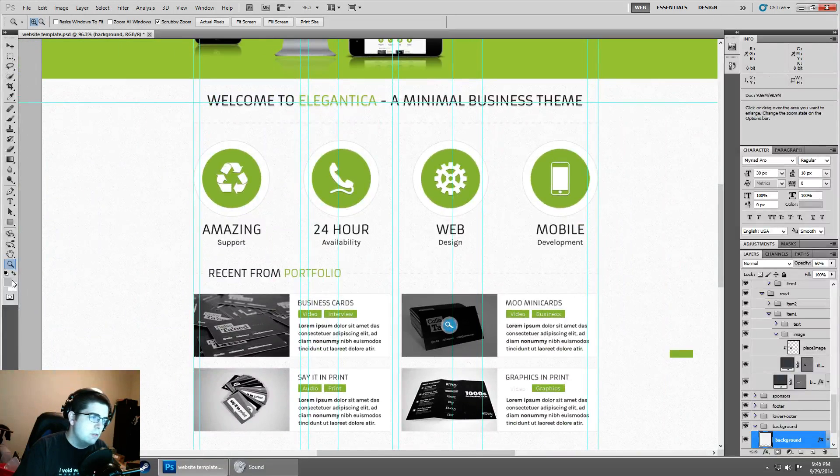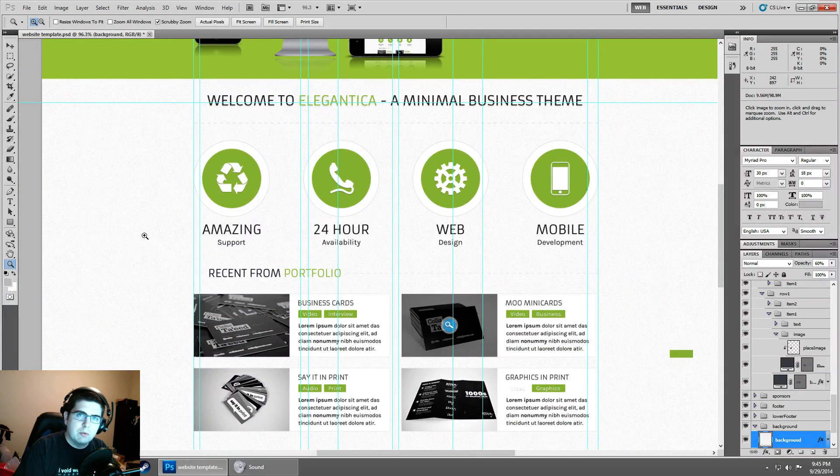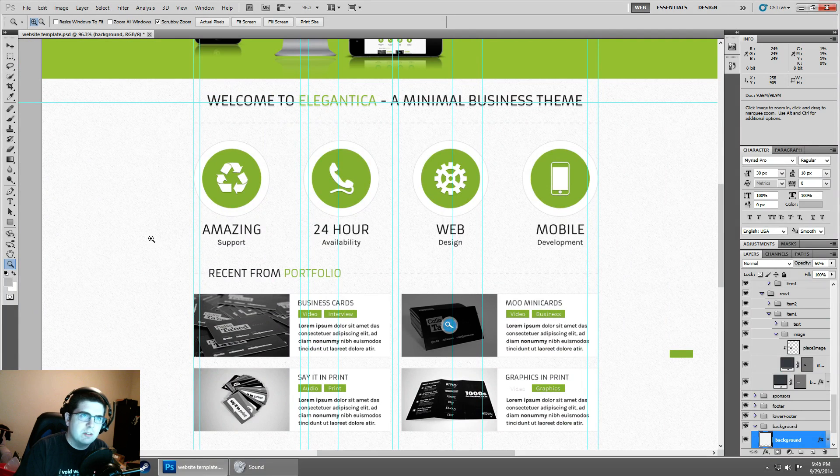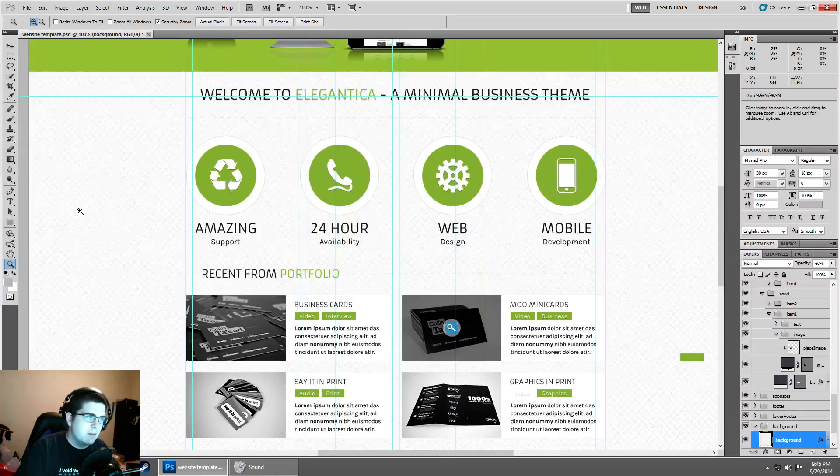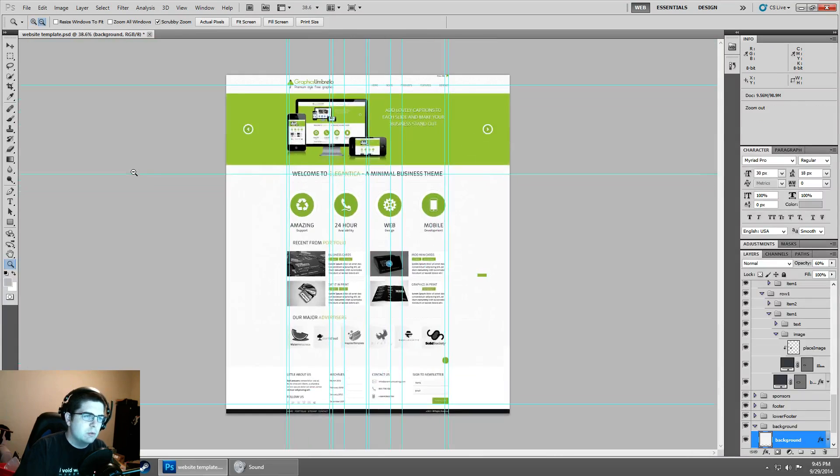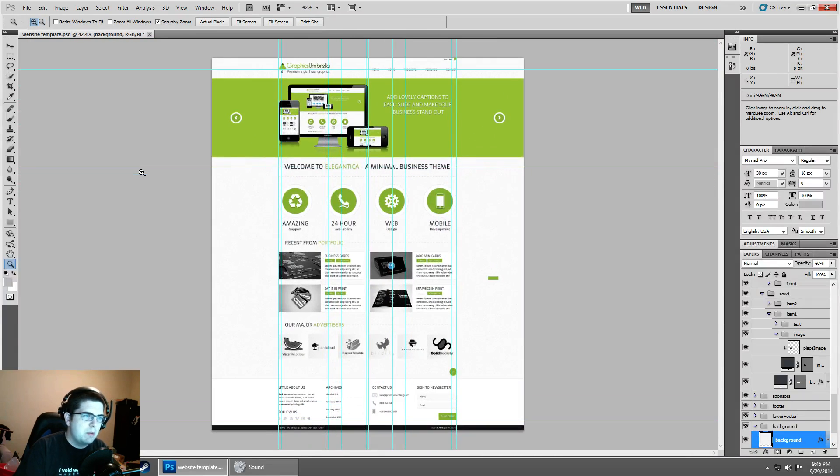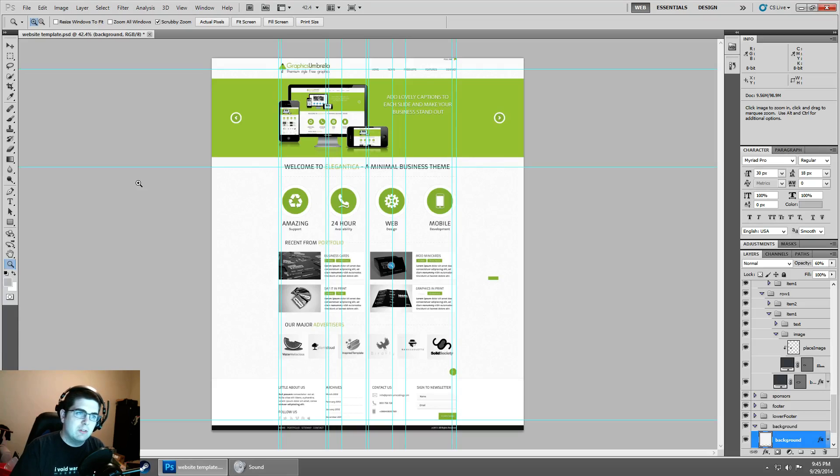Now if you get zoomed in quite a bit and kind of get lost inside your PSD, you can double click the magnifying glass and it's going to take you to 100%. A lot of the times when you open up a PSD or Photoshop file, it's going to zoom you out so that you can see everything.